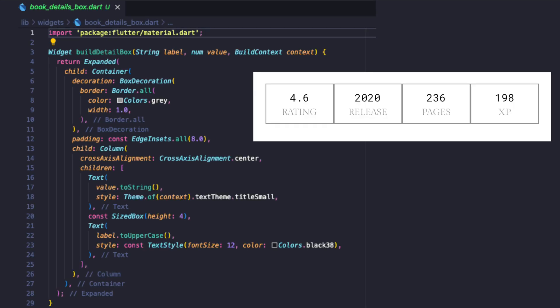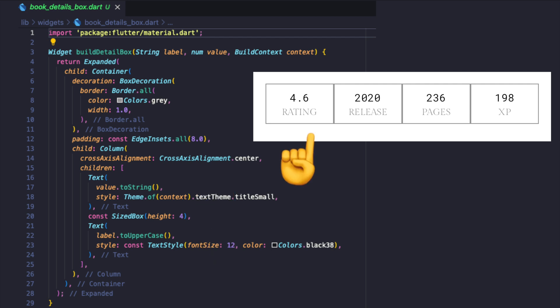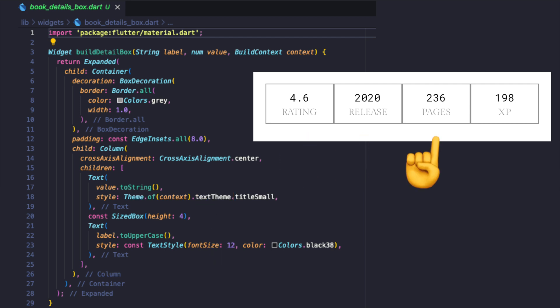Next we have the details box widget which consists of a column of two text widgets to display the rating, year of release, number of book pages, and total XP worth it after completion.